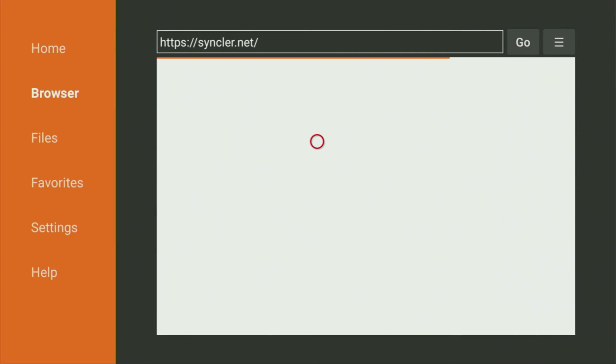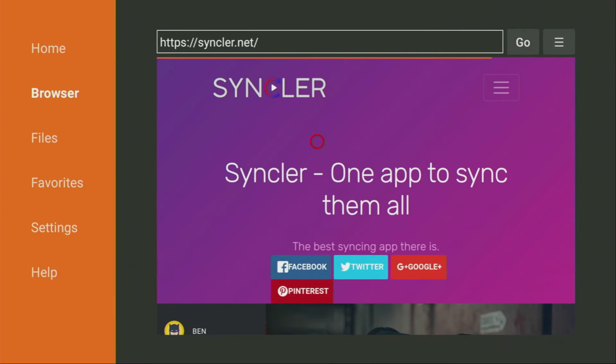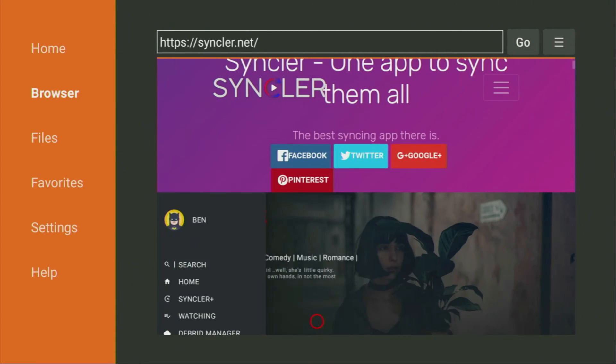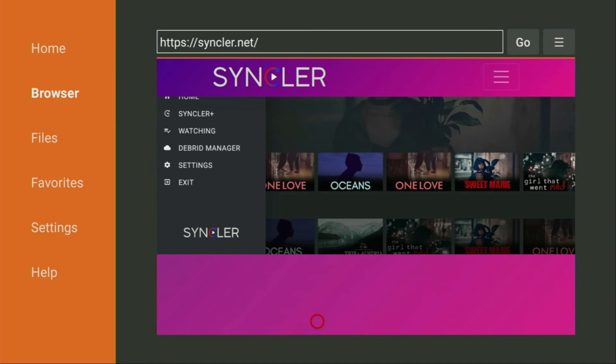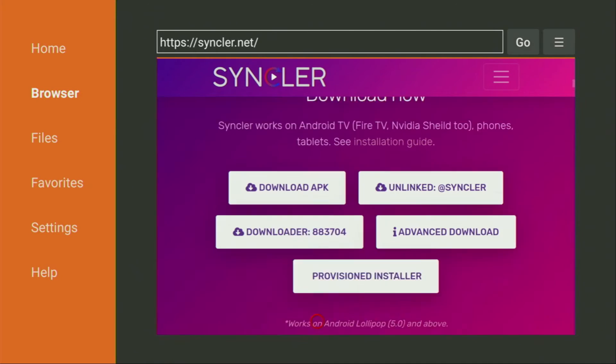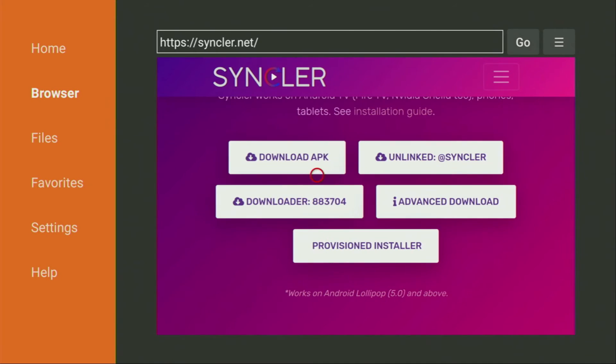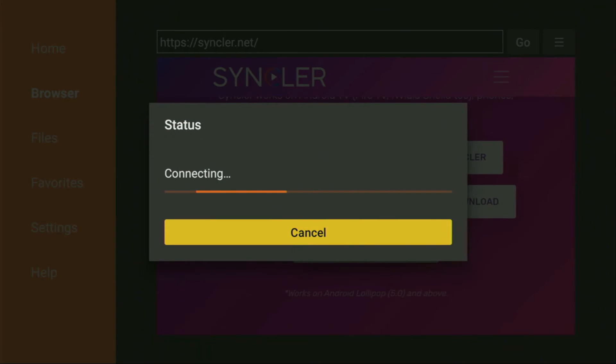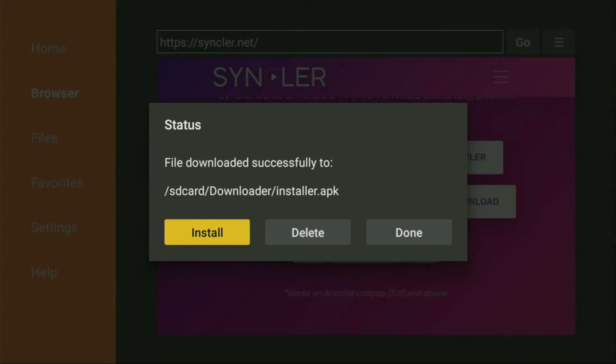Then click on go. And now the website of Sinclair should open. Yep, here it is. Let's scroll down a little bit until we find that download guide. And here we have to click on download APK. So let's click on it. And wait until the download starts and finishes. That was really fast.